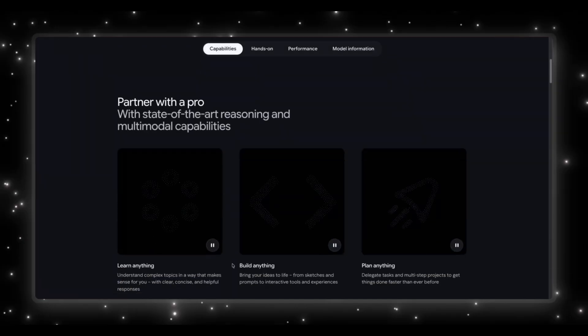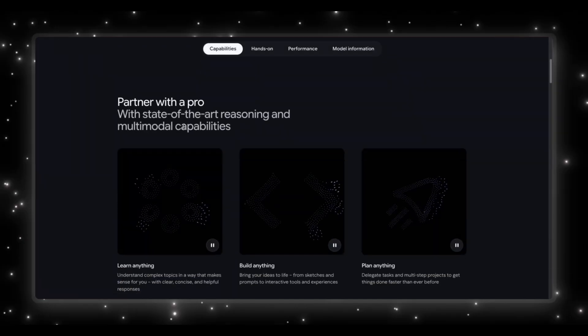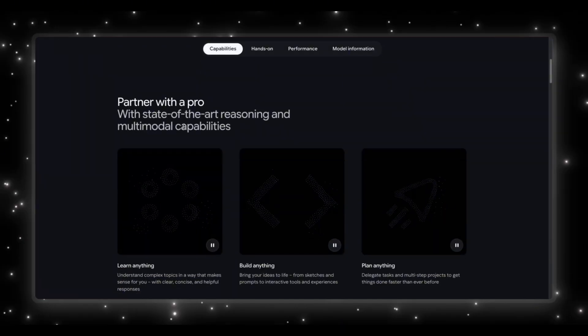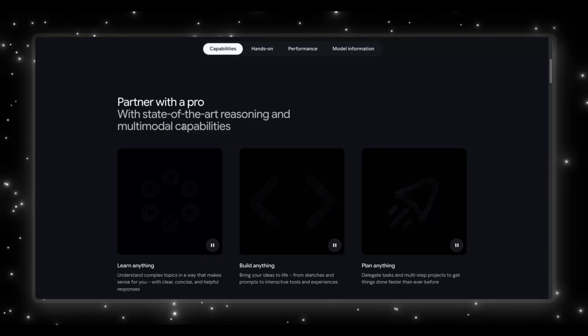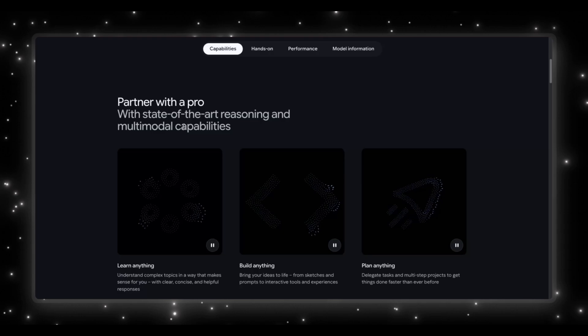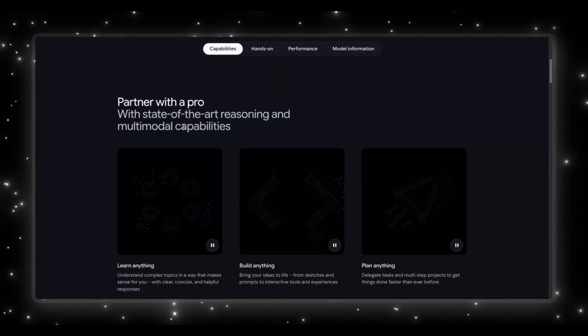Then as you scroll down, they hit you with this line, partner with a pro. This is a bold shift in tone. This is Google positioning Gemini 3 Pro as something closer to a collaborator than a chatbot. And it breaks the capabilities into three pillars.